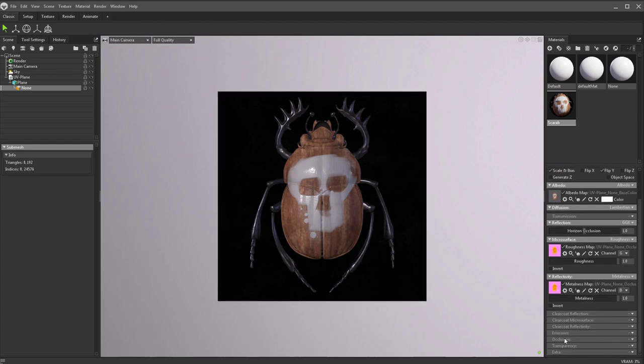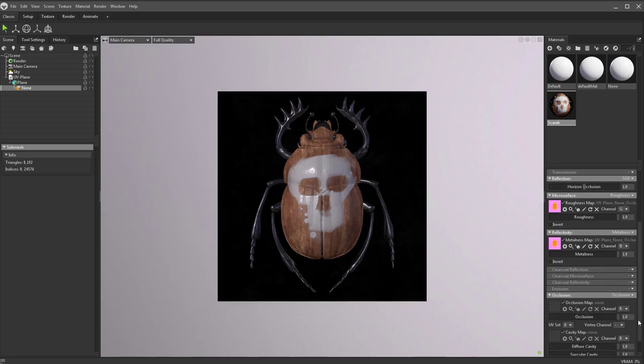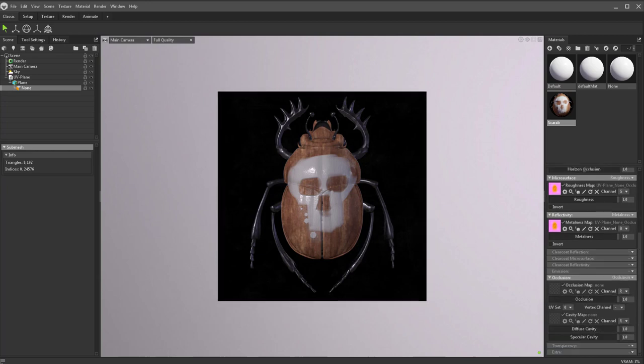If we scroll down, you're going to see we have an occlusion section here. Let's click that down arrow and say we have an occlusion map. We'll go ahead and drop that same map in here. And again, occlusion is first, so that is our red channel.